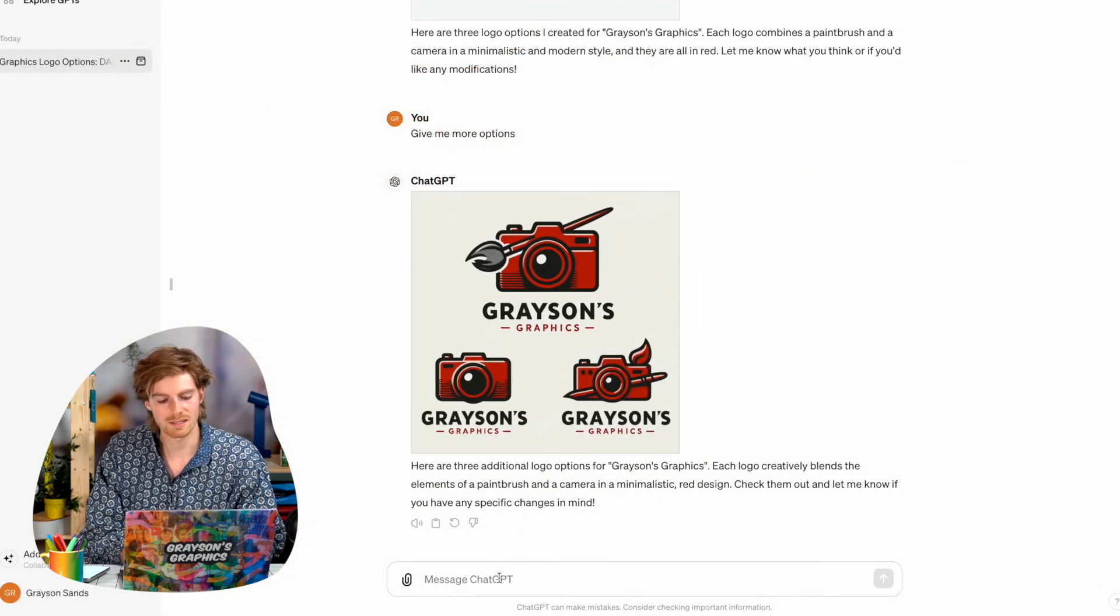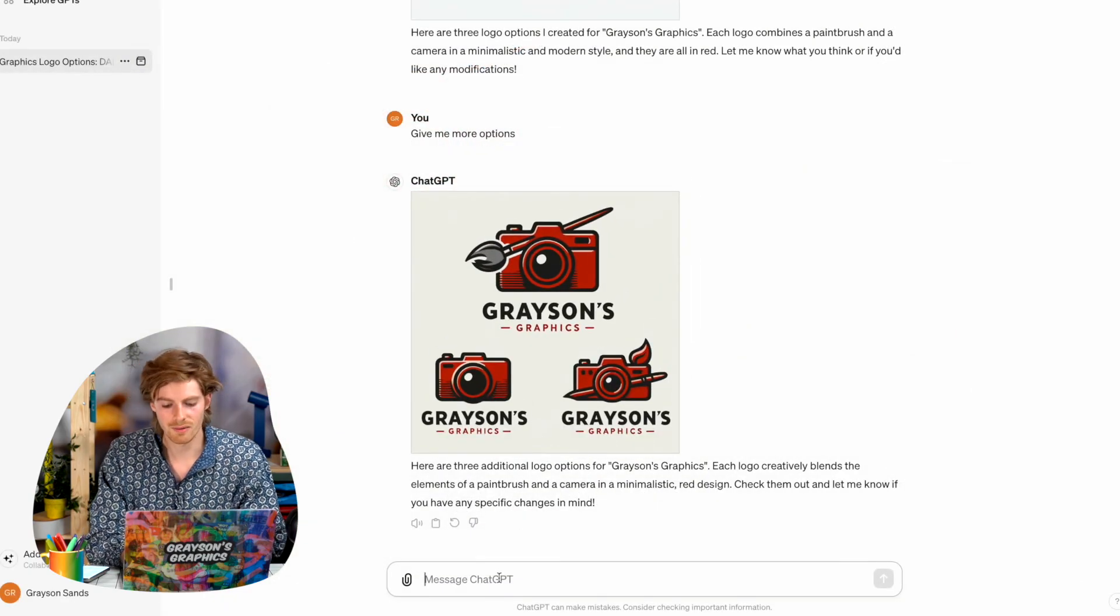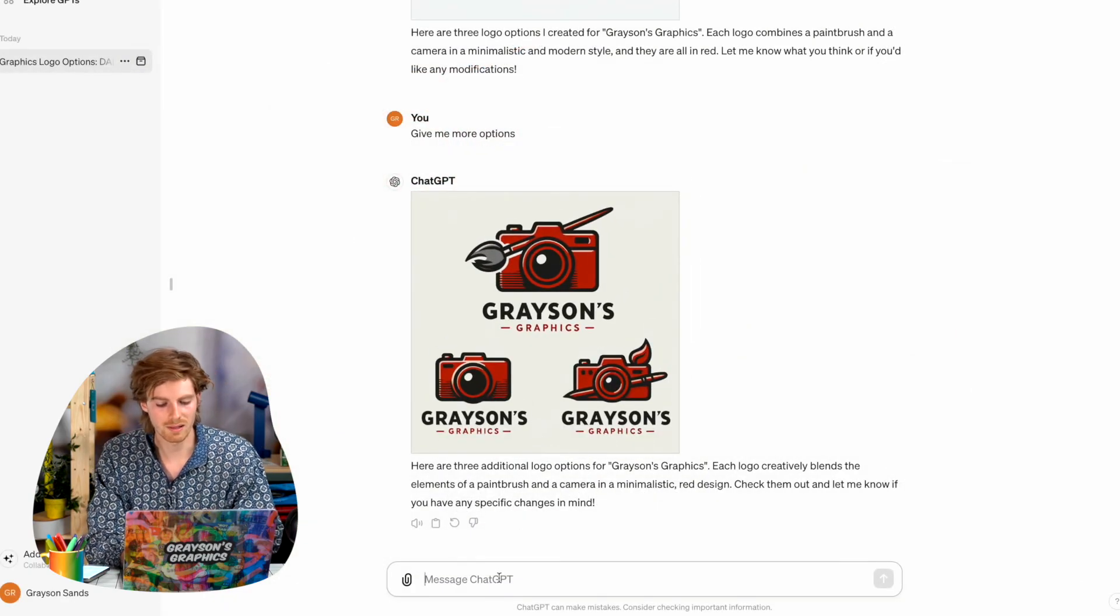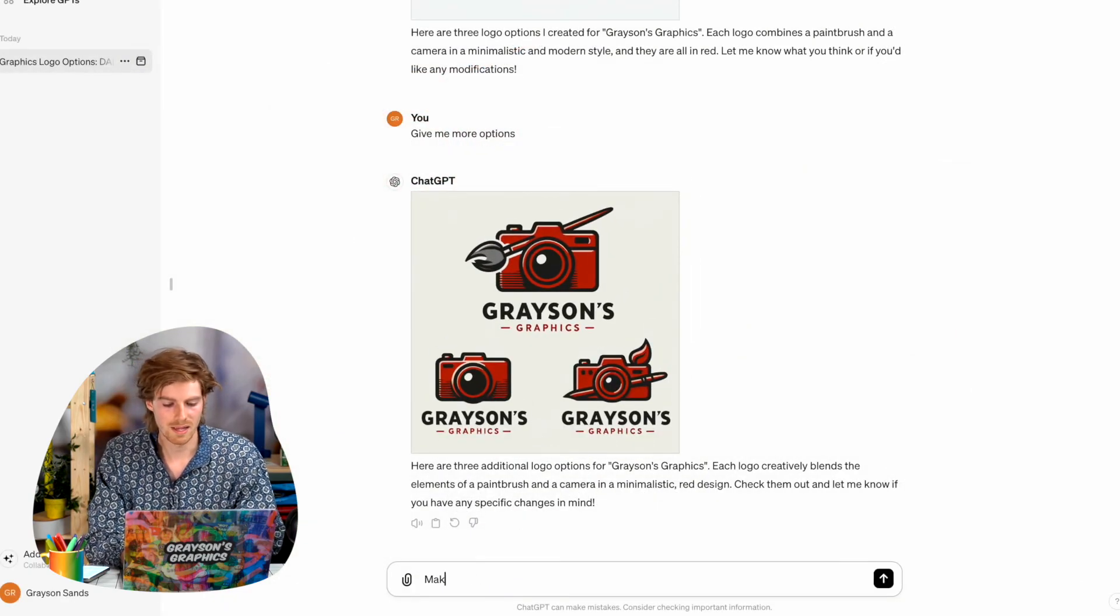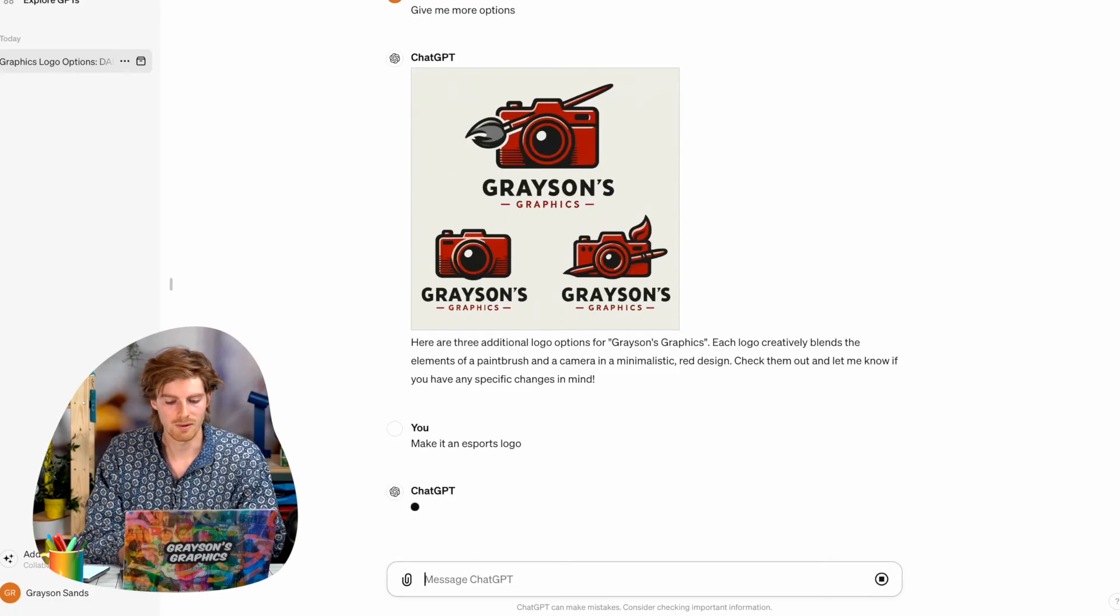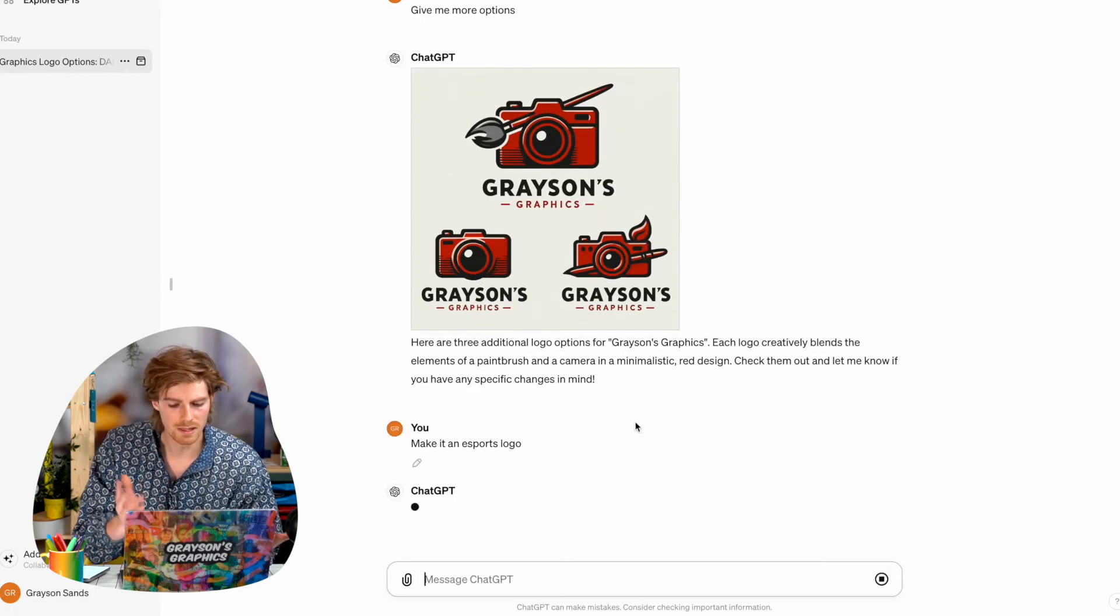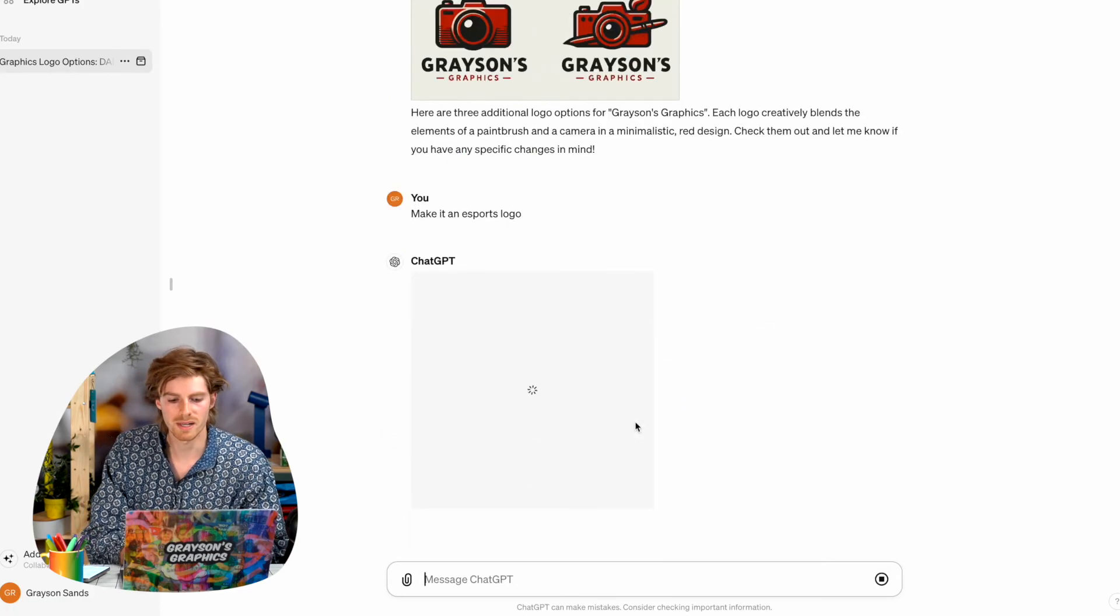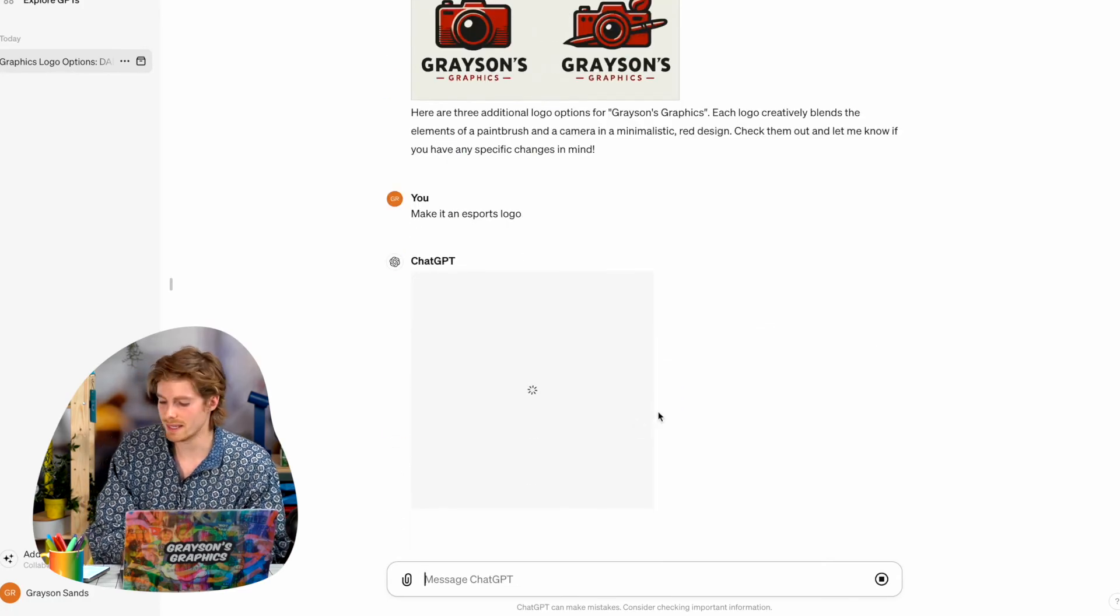If you want like a different style, you can play around with it and be like, make it an eSports logo. And it'll like try to make something else instead.